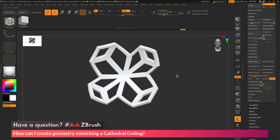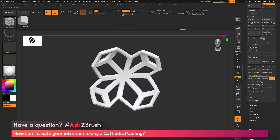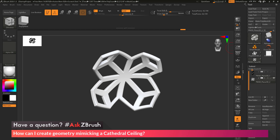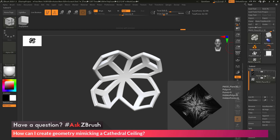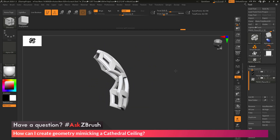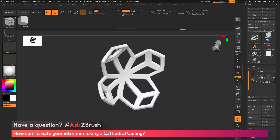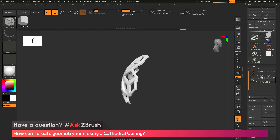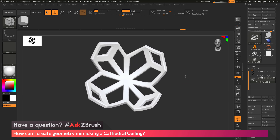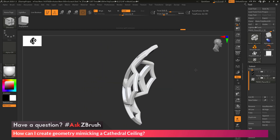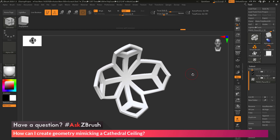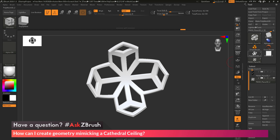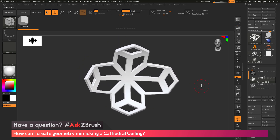That is a quick rundown on how to create a geometric design like a cathedral ceiling using the Zmodeler brush. The process was: create and modify a reference image, then modify a Plane 3D object using the Zmodeler brush to get the topology; use Zmodeler functions to inset those polygons; use the QMesh action to give the shape some thickness; and then after adding tessellation with ZRemesher, bend the shape using a deformer. If you have any other questions related to ZBrush pipelines or processes, please use the hashtag AskZBrush on Twitter. Happy ZBrushing!